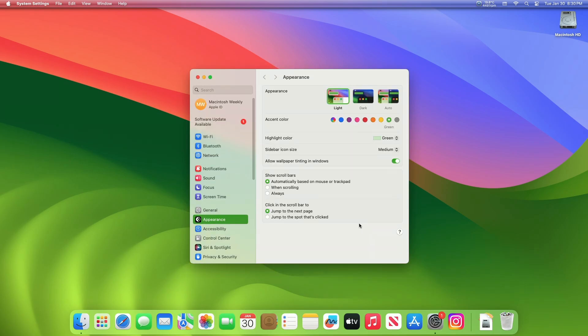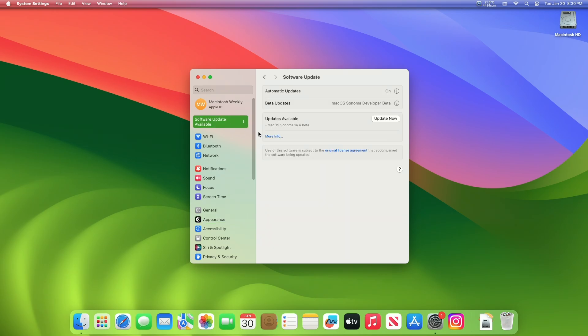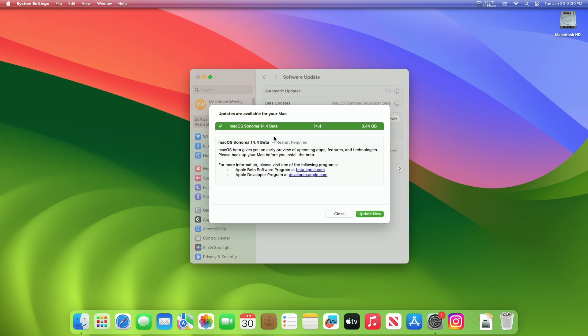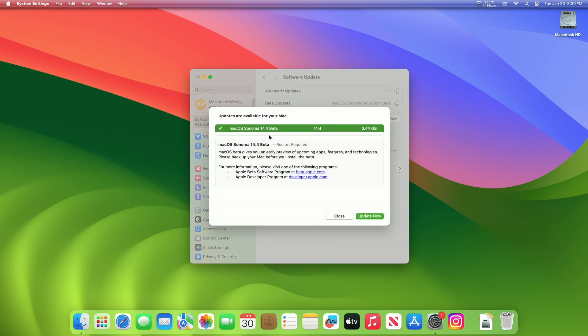open System Settings, then go to the Software Updates section, and then check for updates. Here, you can see the update is available for my device.